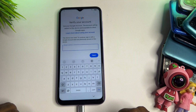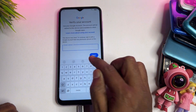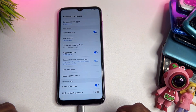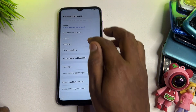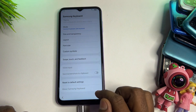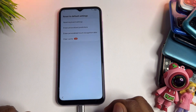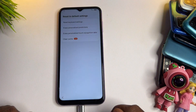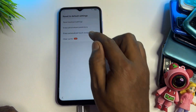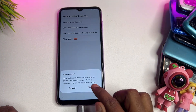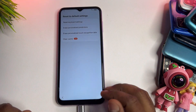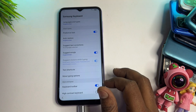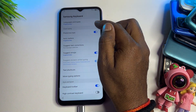Open the keyboard section and find the small settings icon, then touch it to open. In the settings page, find and open Reset to Default Settings. Then find Clear Cache Files — this is the last option — click it and select Clear. Done. Don't touch any other options.